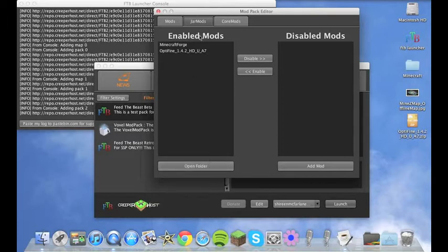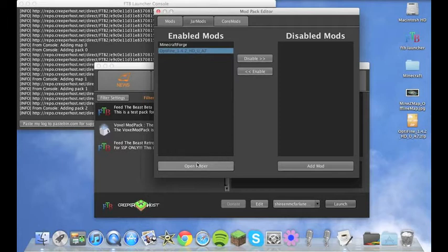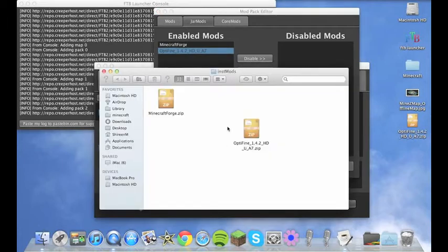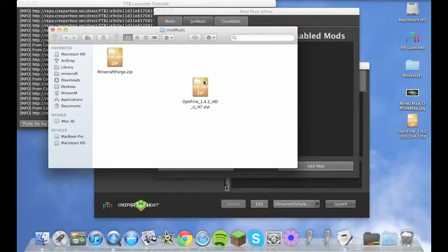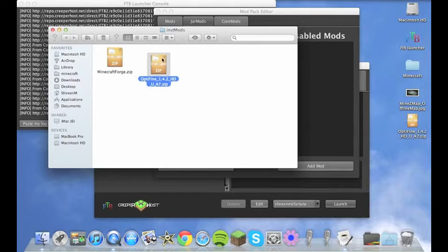Then to install Optifine right here. I've already got it installed but I'm just going to show you anyway. So you want to go open folder right here and you want to drag Optifine as it says here into this folder.